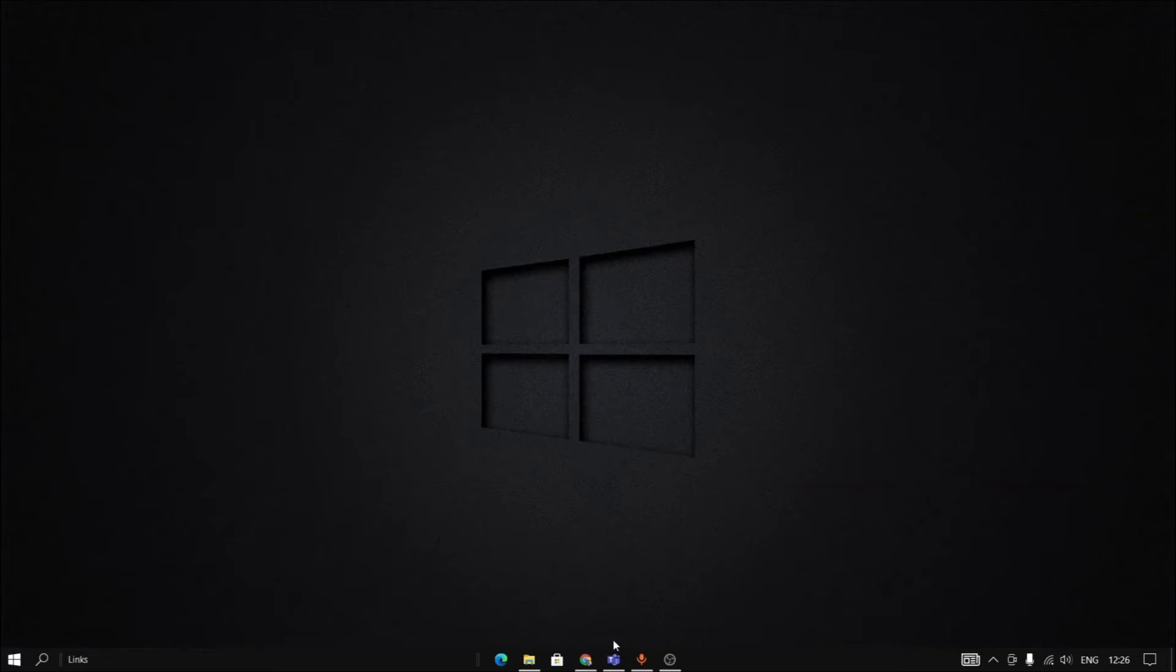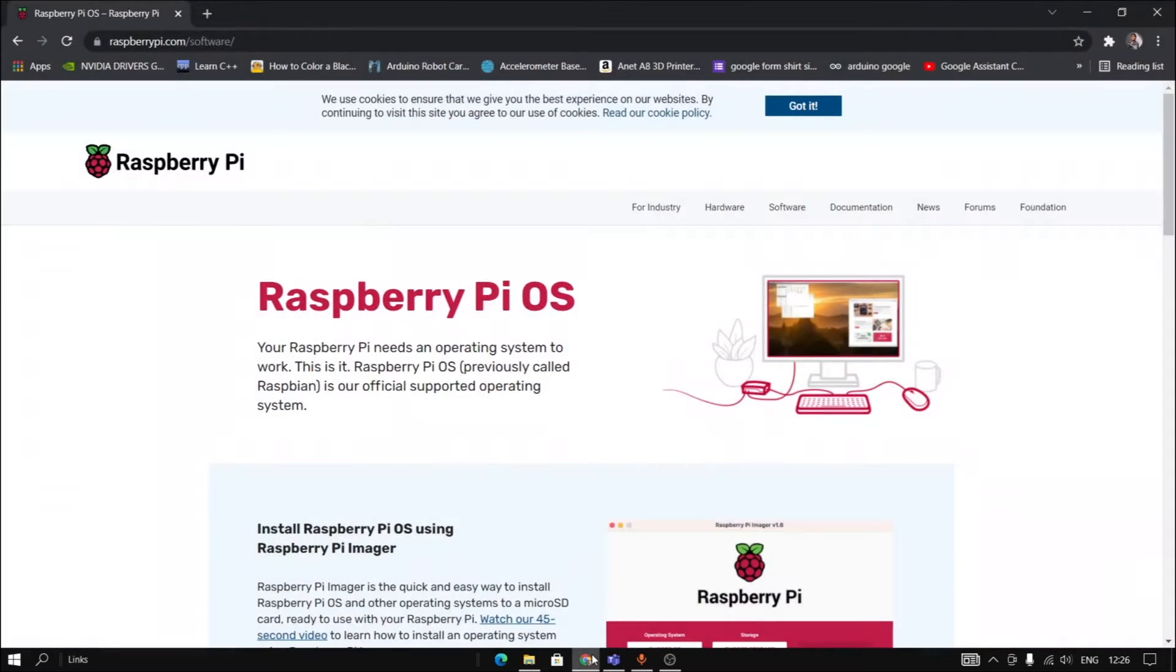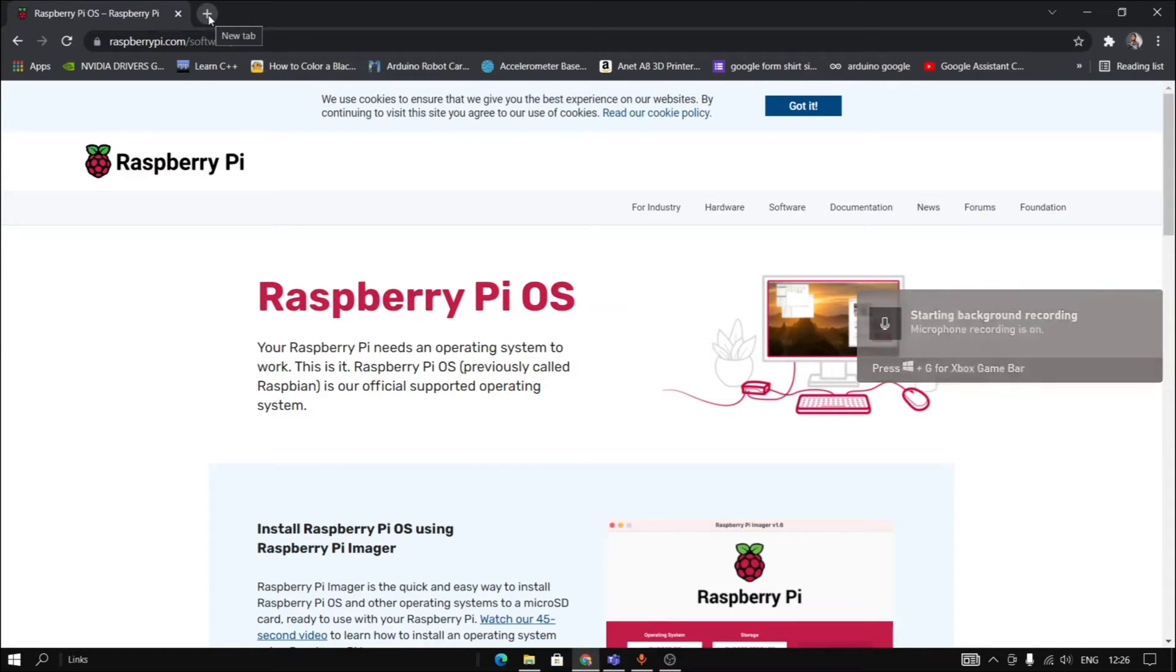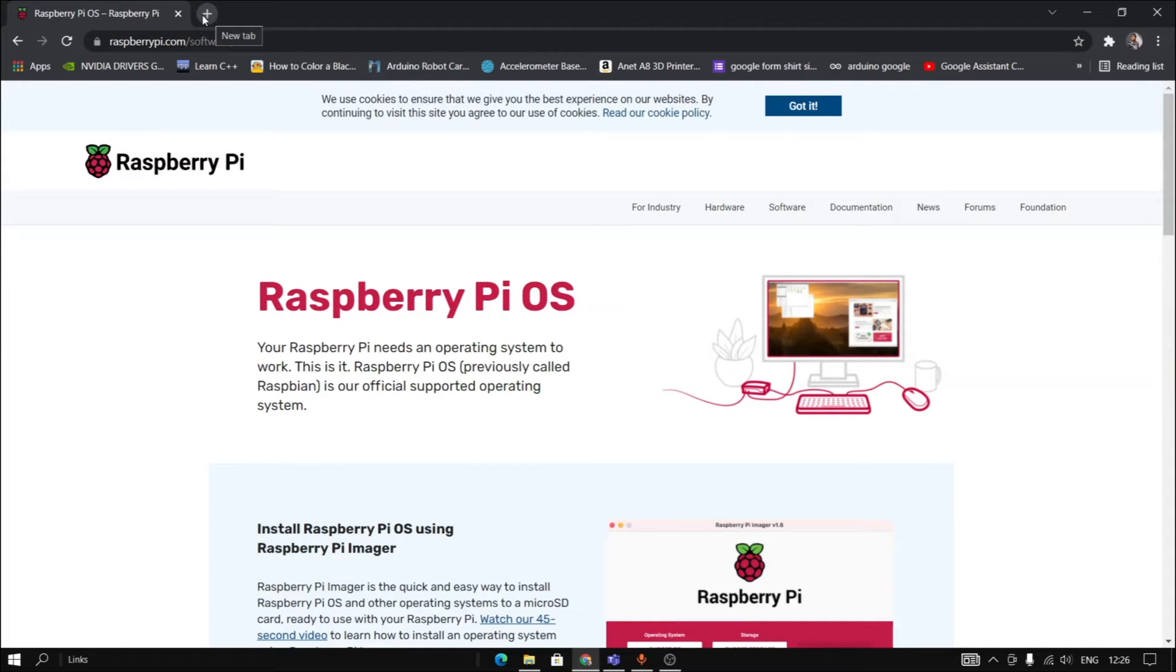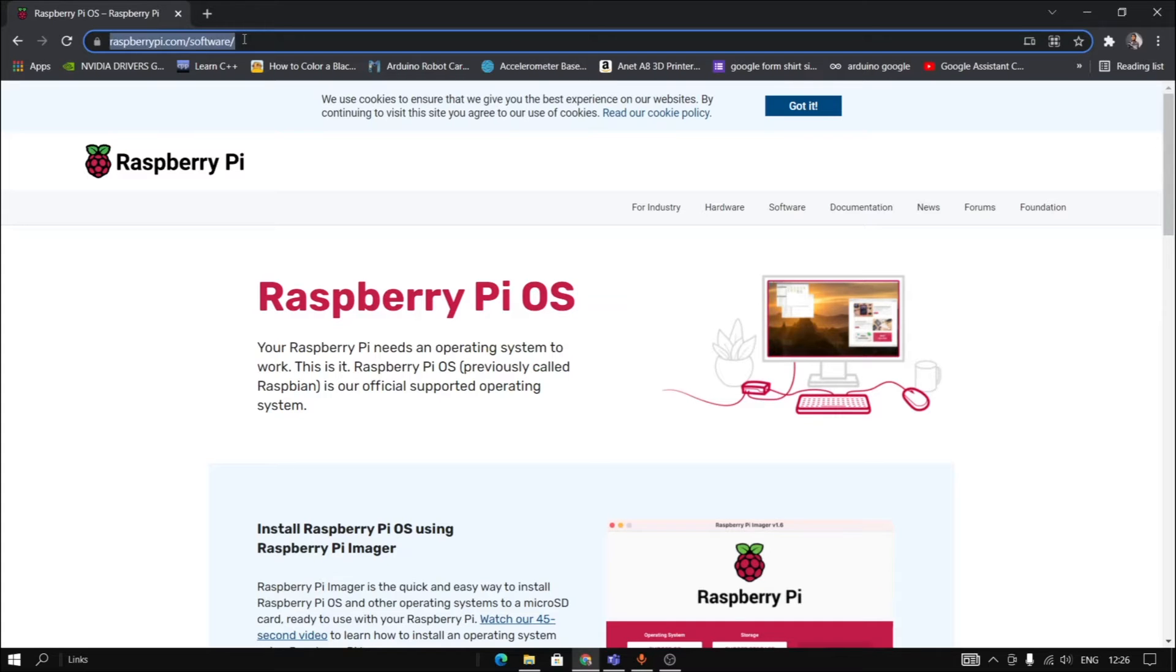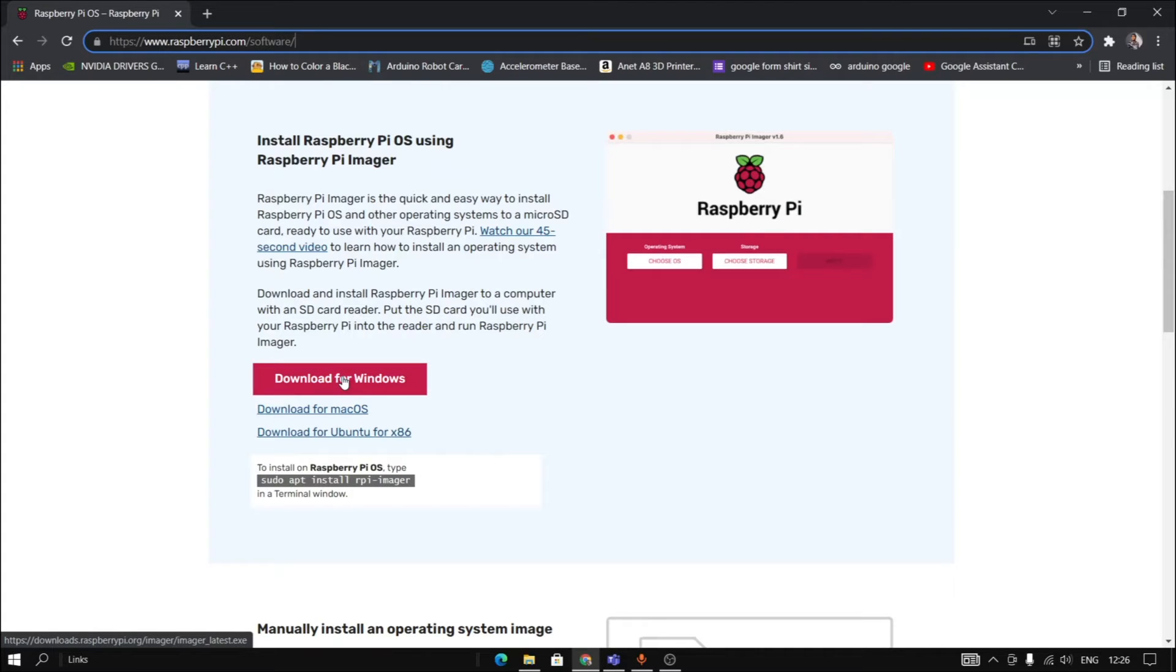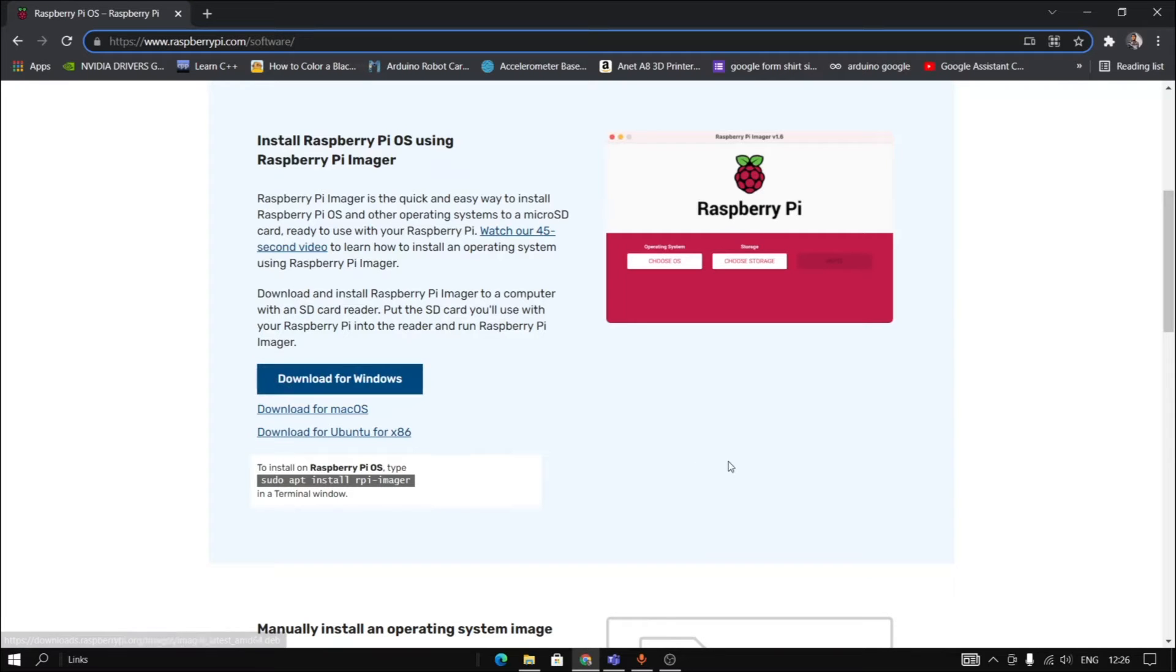As the first stage we need to insert the memory card into the computer via card reader or adapter. Then go to raspberrypi.com/software or just type in Raspberry Pi Imager. You will find an option like download for Windows. I have a Windows machine so I downloaded it from this link. I have already downloaded it so I'm not doing it again.